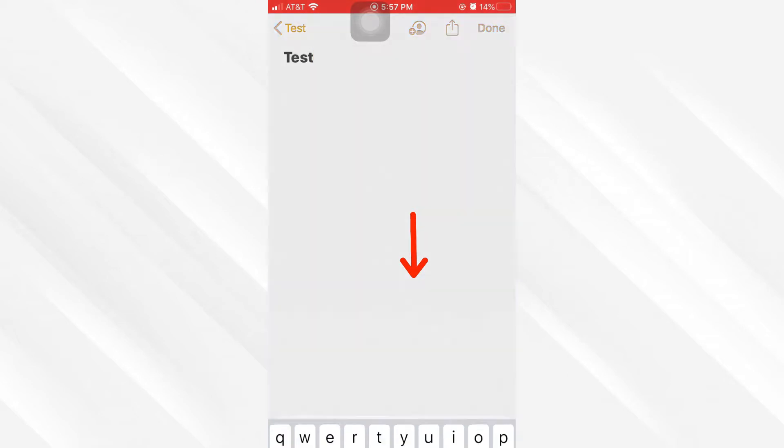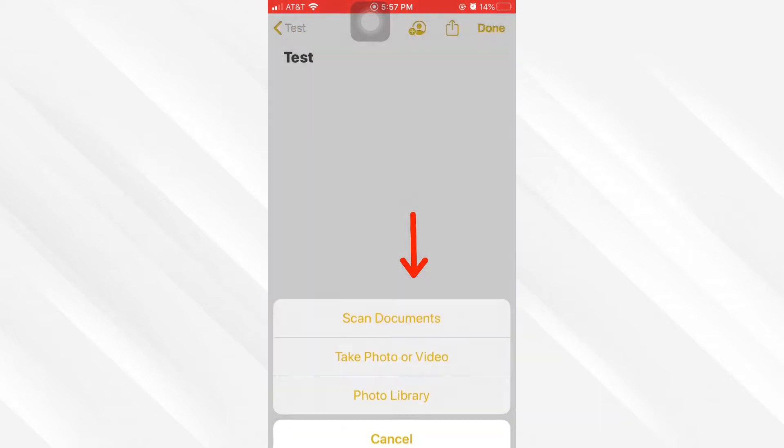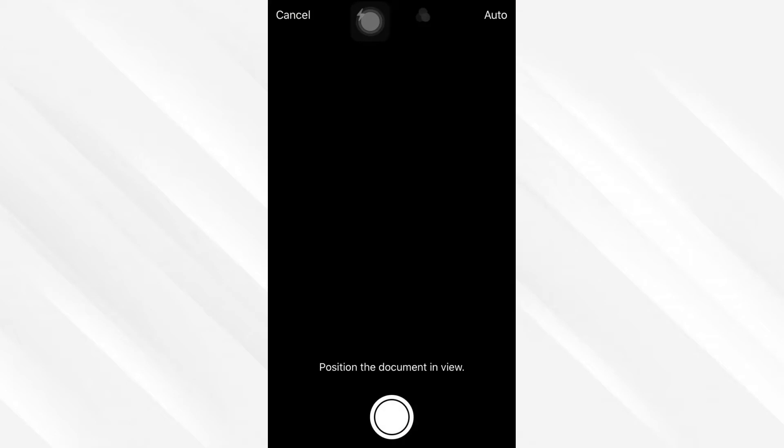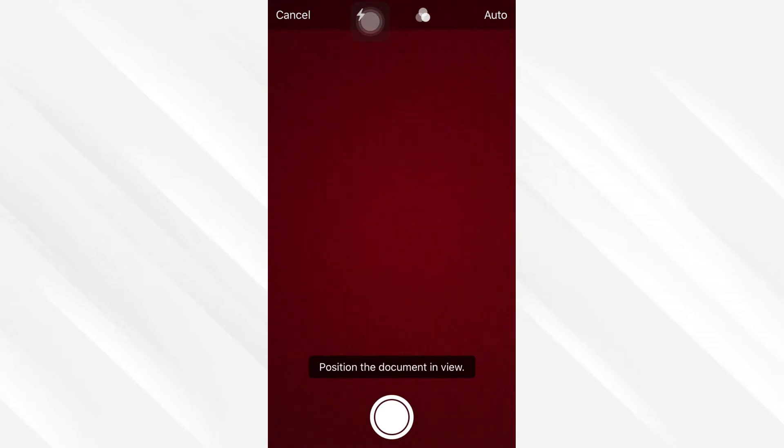Then you want to click on 'Scan Documents.' Your camera is going to pop up and it's ready to scan a document. Simply place your document on a flat surface and then try to fit your document inside the camera.